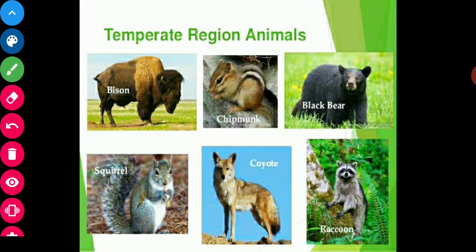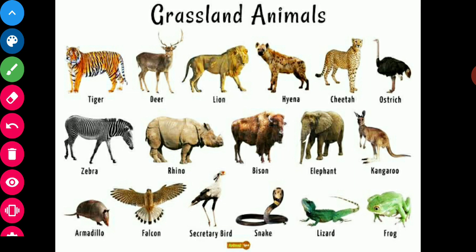Now, animals found in grasslands: in tropical grasslands, cheetah, zebra, giraffe, deer, elephants, ostrich, leopards, panthers, rhinoceros, and wild buffaloes are found, while in temperate grasslands, animals like wild dogs, antelopes, frogs, snakes, and rabbits are found.